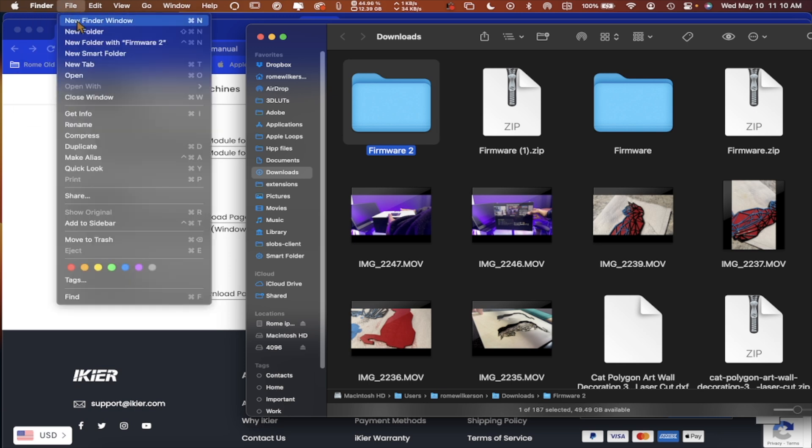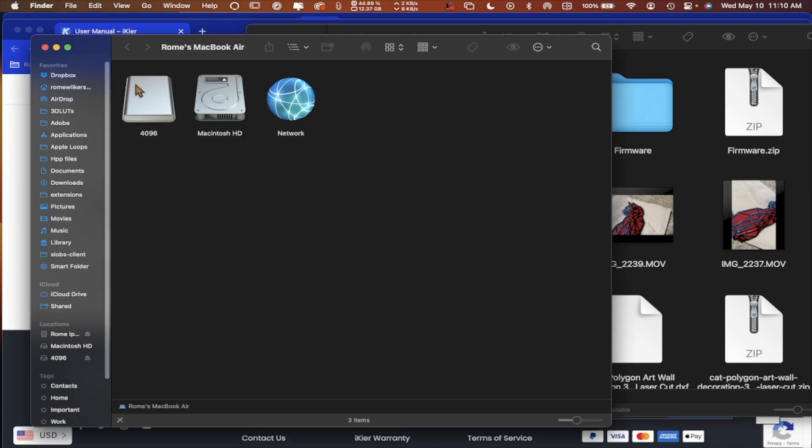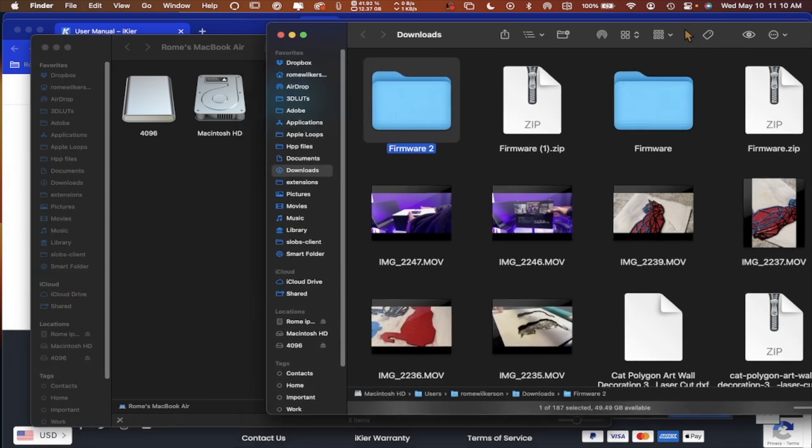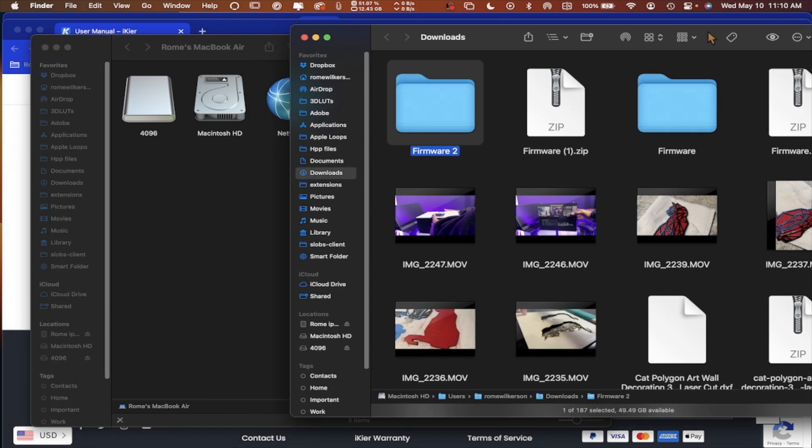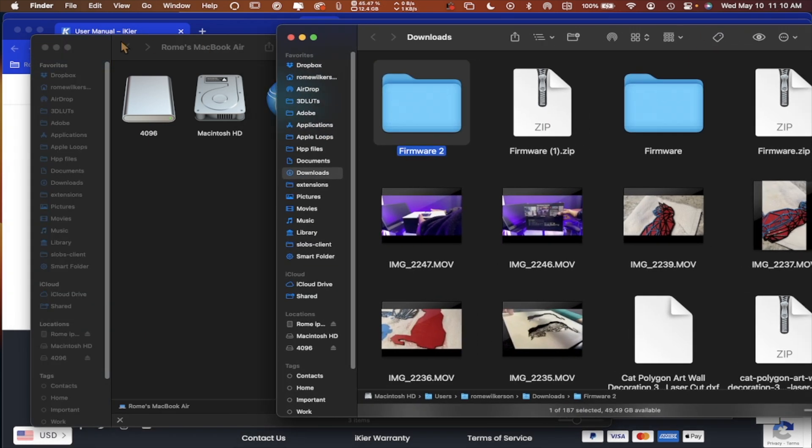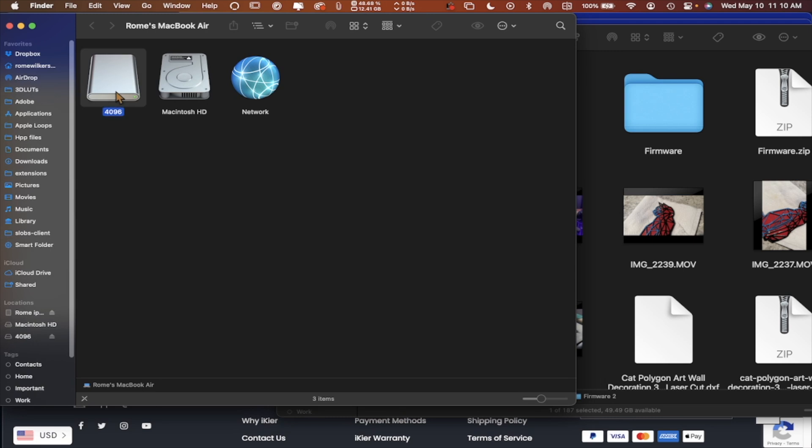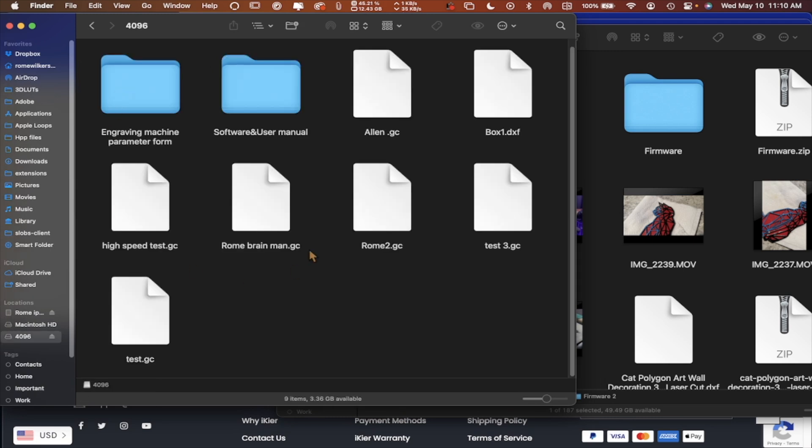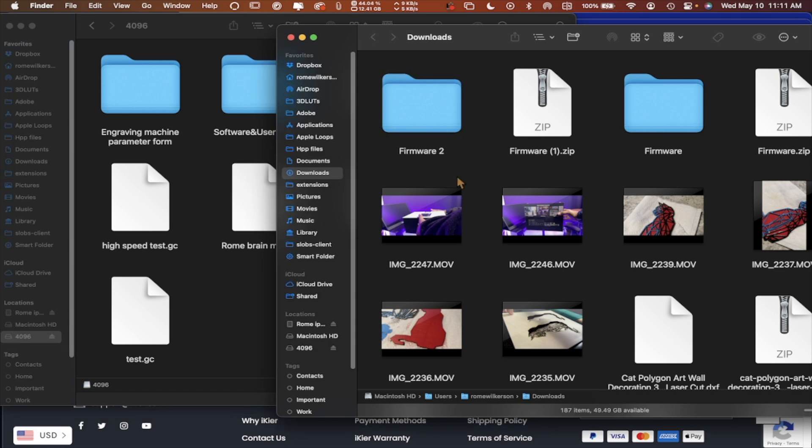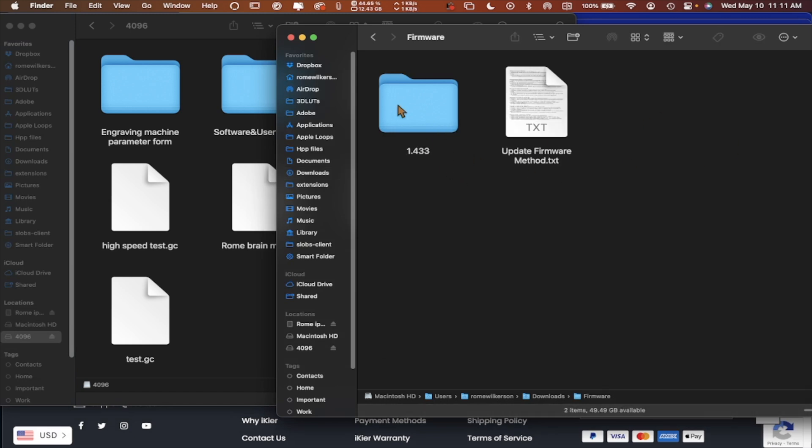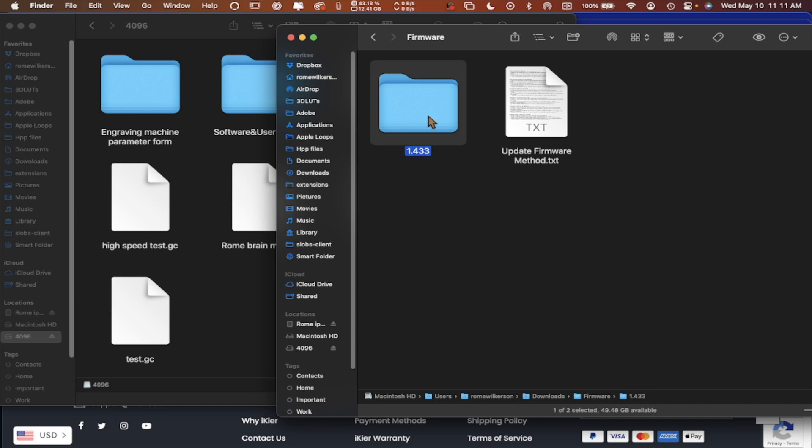And let's open a new window. I have the thumb drive that came with the laser right here. So as you can see here in the root directory, there are no files. So if I go into, I can just use the first one. If I go in here, I can click here and I'll have these two files.